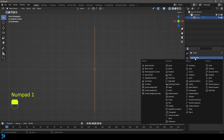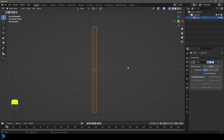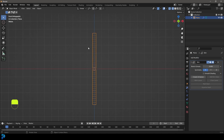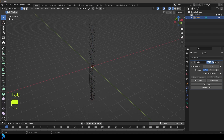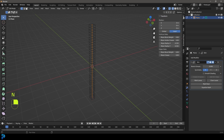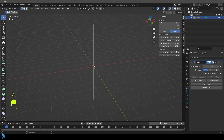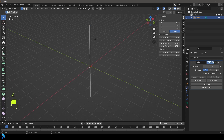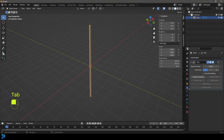Go to your modifiers and give this the Skin modifier. To control the thickness, tab into edit mode and with everything active press N to bring up the properties panel, go to Item, and you'll see the Mean Radius. Select both values by left-clicking and dragging, and change this to 0.05. You can go thinner if you want, but I'll go 0.05.